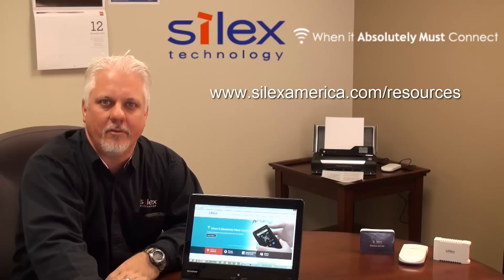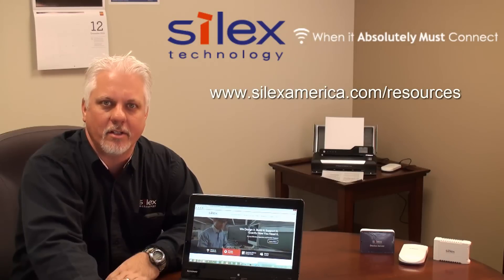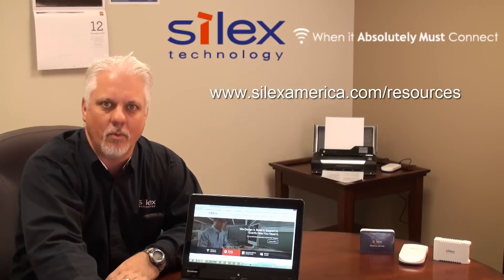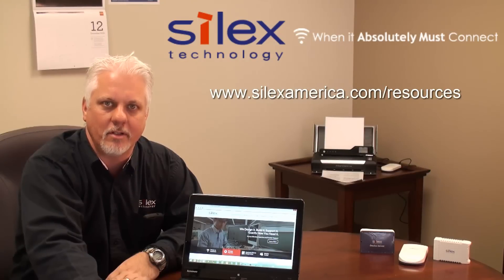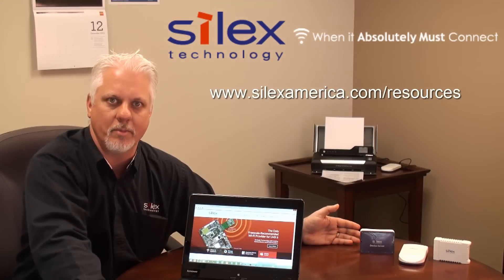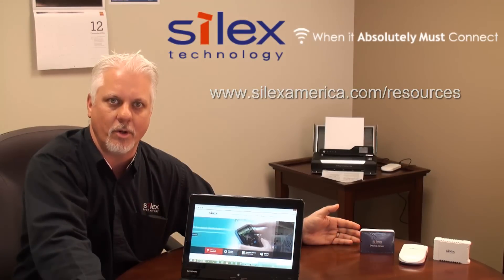Thanks again for joining us today. Please check out our slidecast on document imaging connectivity on our website at www.silexamerica.com. You can also check out more information about our USB device servers and our other products.